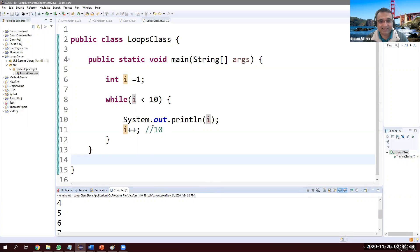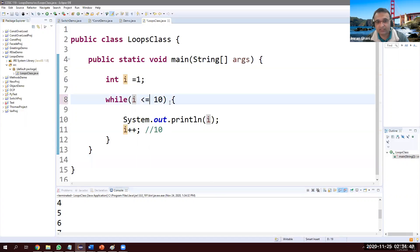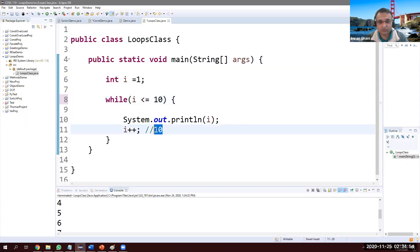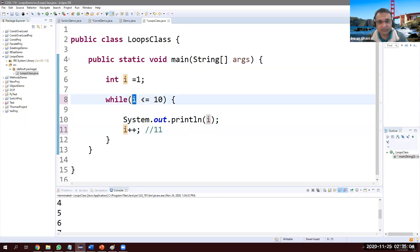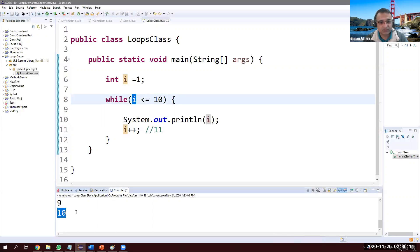What if I want to print 10 also? I'll change the condition to less than or equal to 10. So one time i will be 10, 10 is equal to 10, true — print 10 — then i becomes 11, and 11 is not less than or equal to 10, so go out. Now we also get 10 — printing from one to 10.